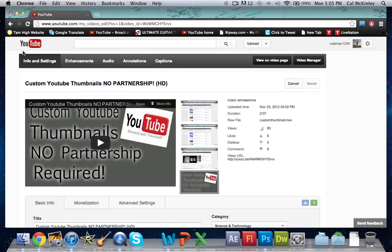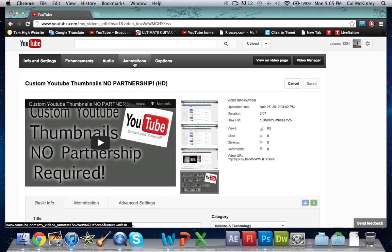At the top of this bar it'll say info, settings, enhancements, audio, annotations and captions. Go ahead and click on annotations.